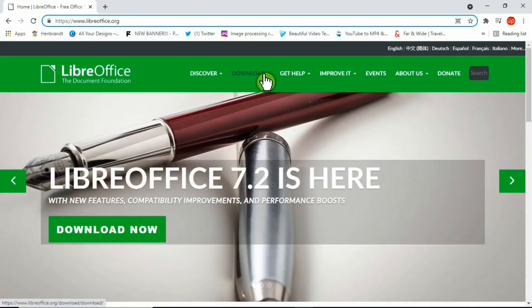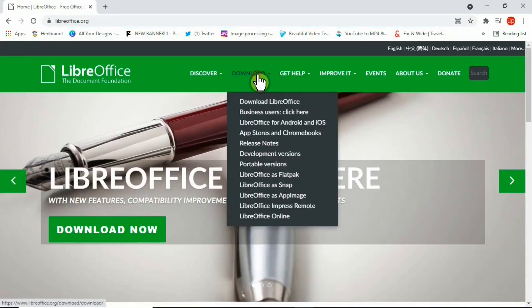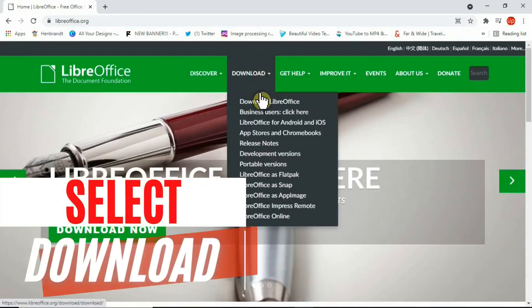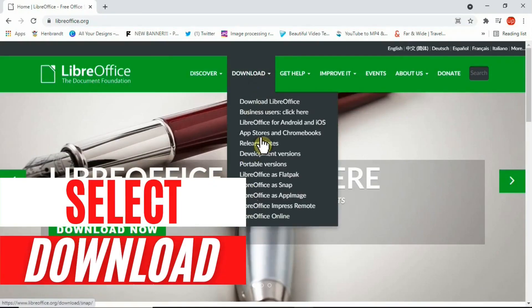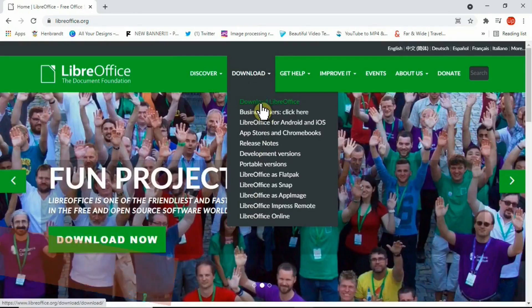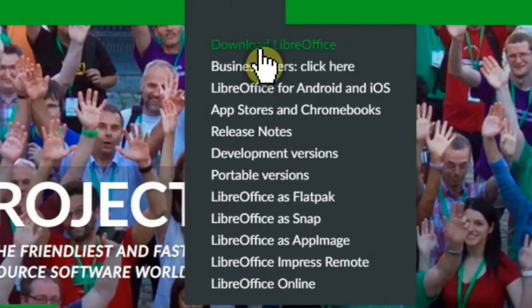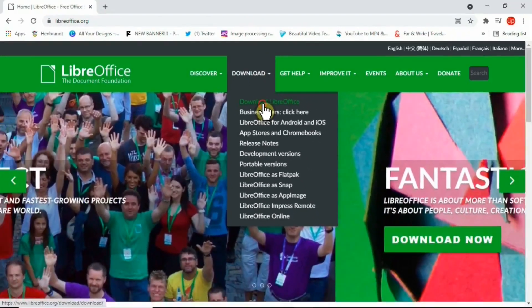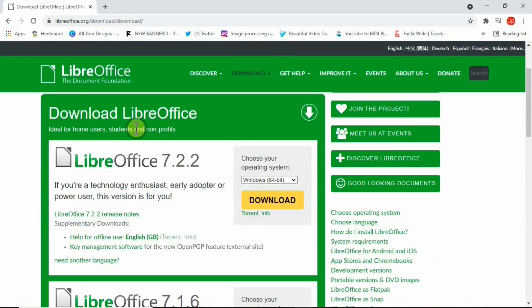Once you're on the home page, click on the download section here. If you see a drop-down menu with lots of options, you need to select an option that says Download LibreOffice.